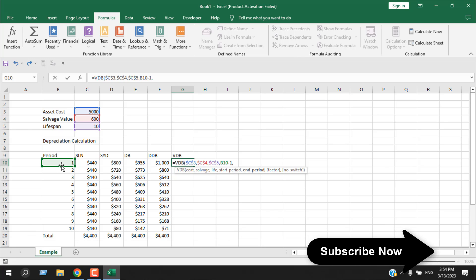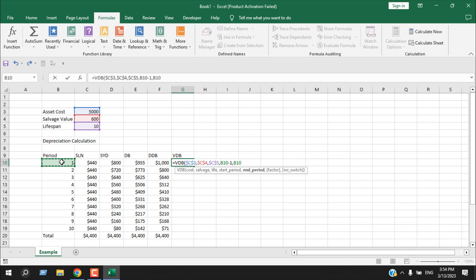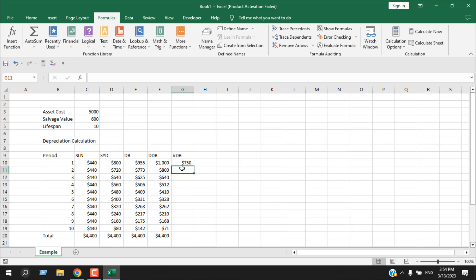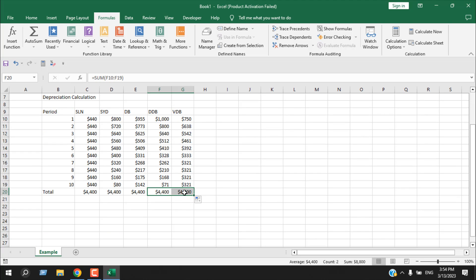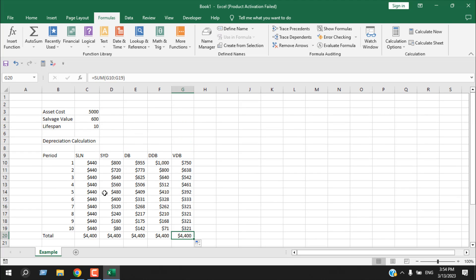For the start period, select the first period cell and subtract 1. The end period will be the current period. Add a factor of 1.5, which represents a 15% depreciation rate. Close parenthesis and press Enter. Drag to autofill, and using AutoSum, the accumulated depreciation is 4400.